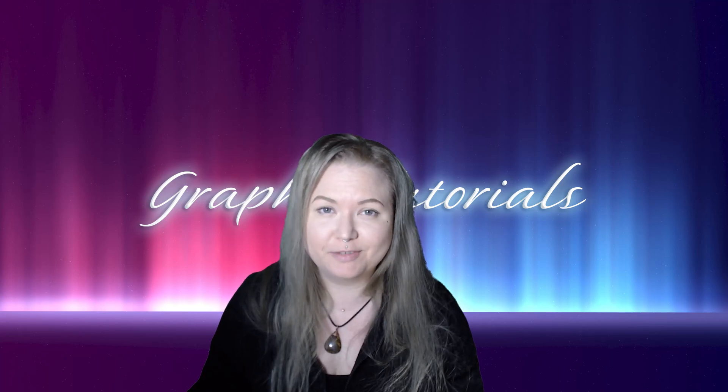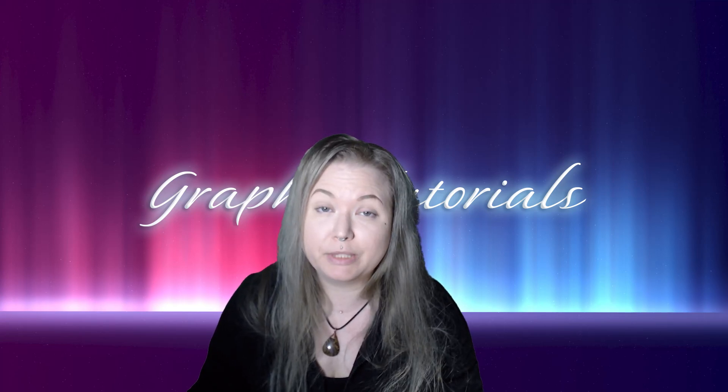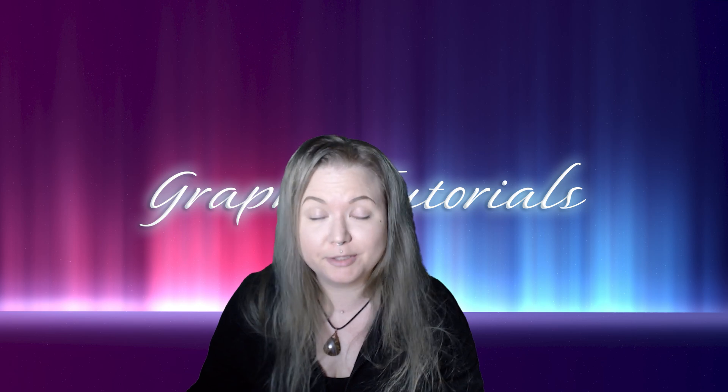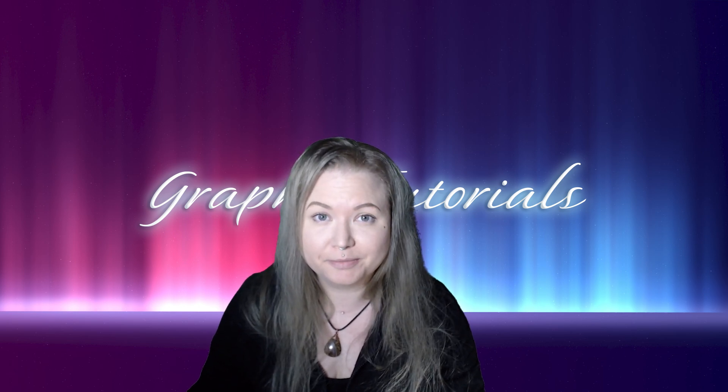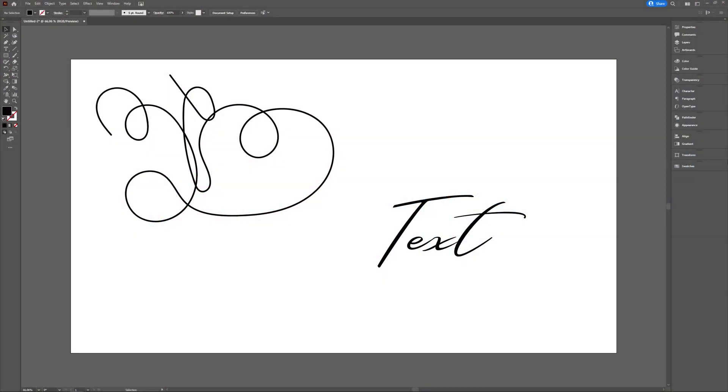Welcome to Graft. In this video, we'll take a look at the difference between Expand and Expand Appearance in Adobe Illustrator, which can be demonstrated with these two examples.